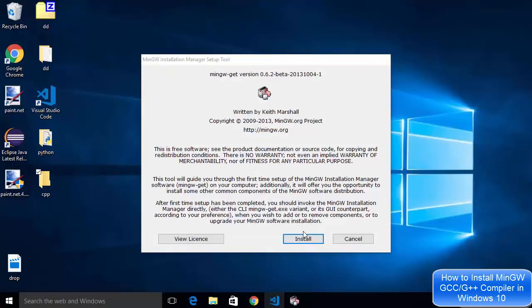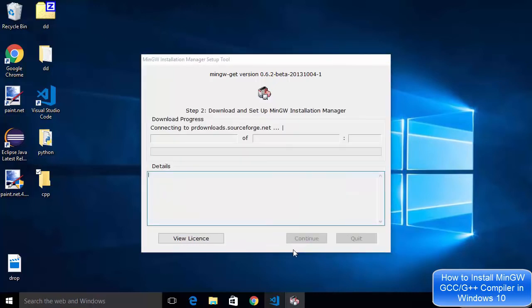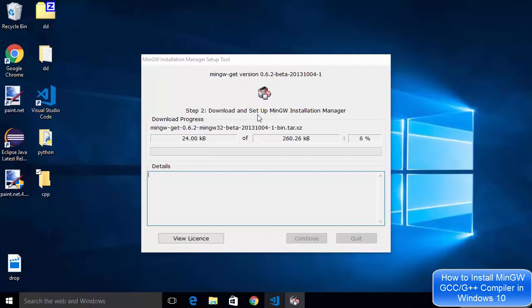First of all we will just say install and this is the default location where MinGW will be installed. So I don't want to change it. I will leave it as default and say continue.